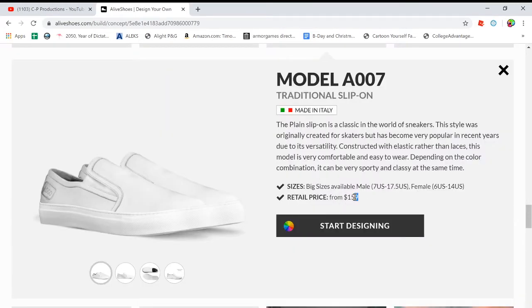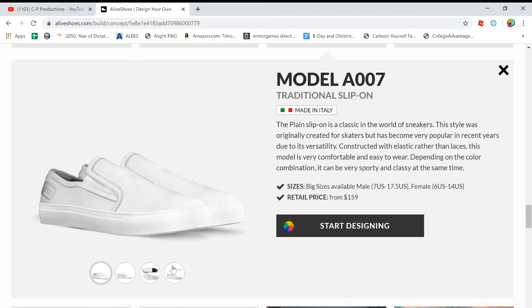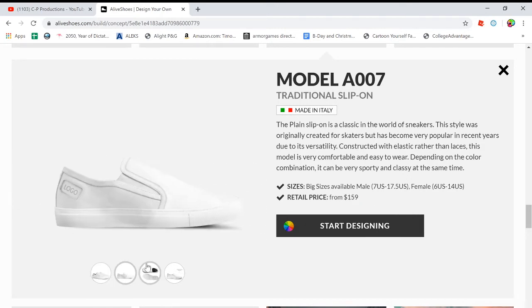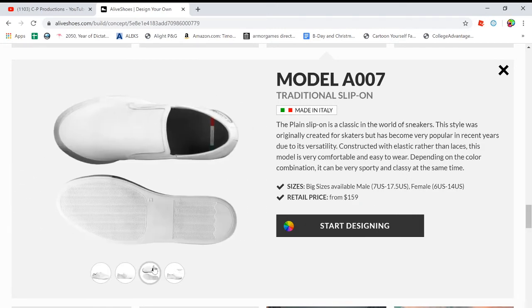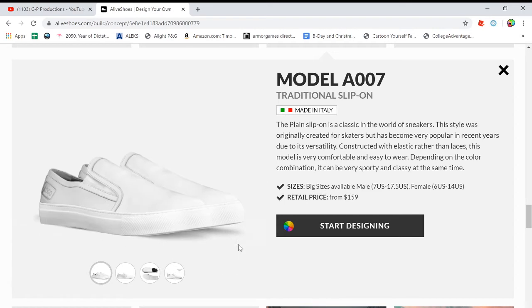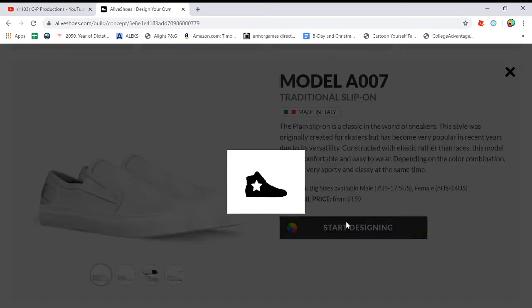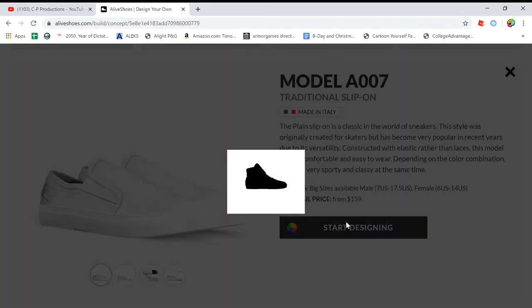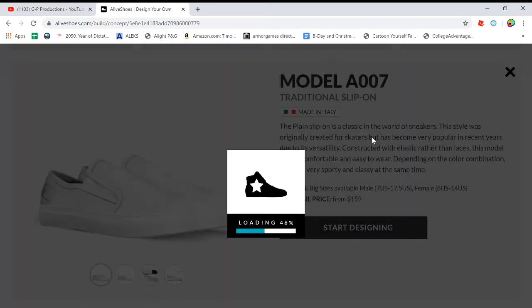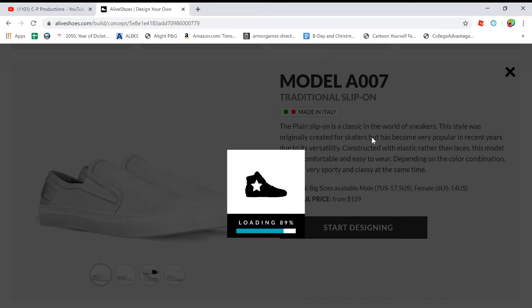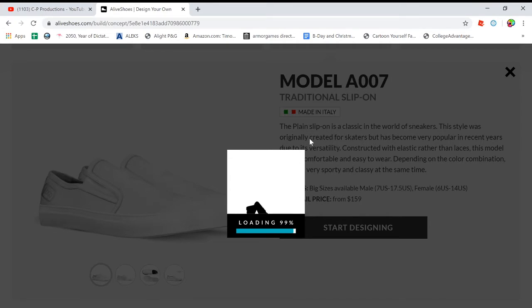So the retail price for these are $160. They're kind of pricey, but for everyone you sell, you get $30. Plus, they're made in Italy, like I already said. So they're pretty nice quality already.